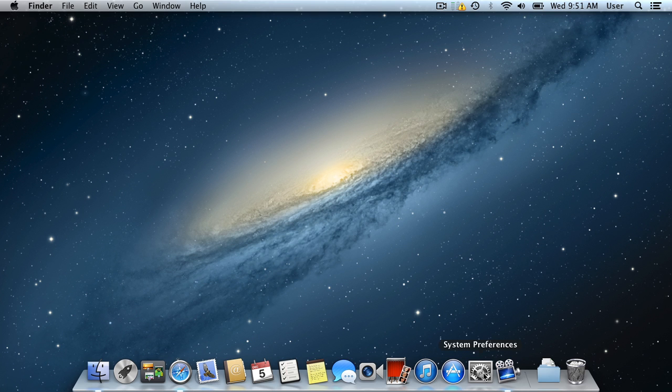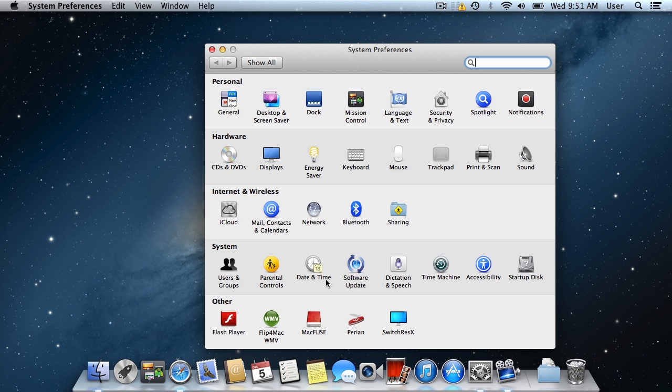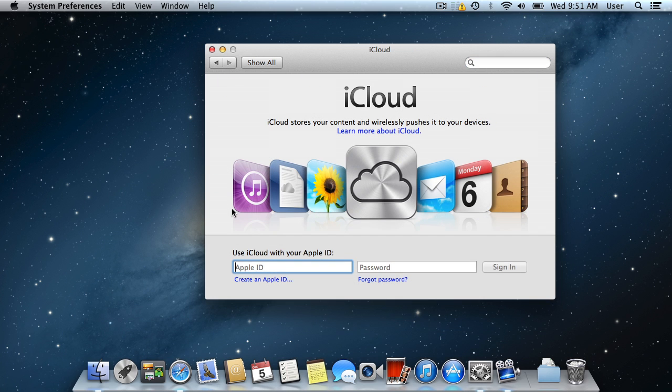To get started with iCloud, go to the System Preferences in the dock and click iCloud. First, enter your Apple ID and your password.